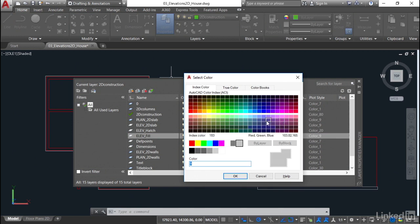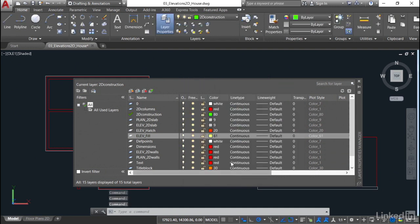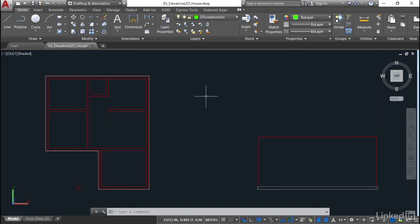You might want to go a little bit paler or you might want to go a pale color. So you might want to go a pale pink or a pale green. Maybe something like that pale green there, for example, would work as well. Just to distinguish it on the drawing. So I'm going to go for color 61 there and click on OK. So we've got elev hatch, elev fill, close the layer properties manager. And then what we'll do now is save the drawing and move on to the next video.